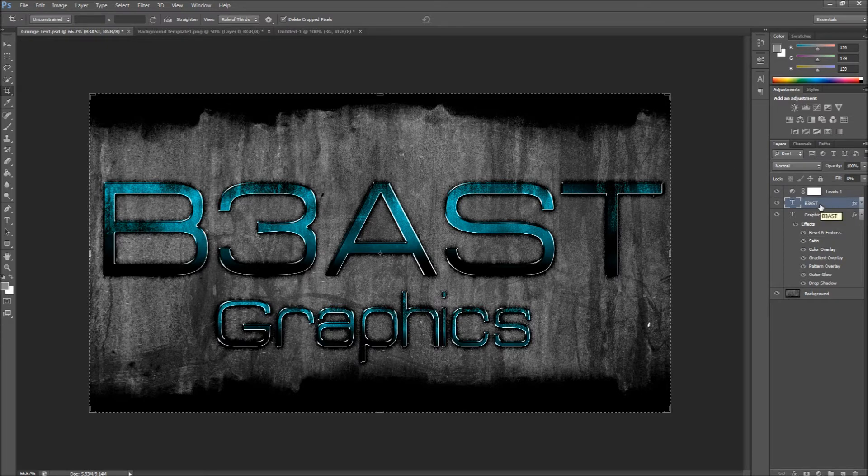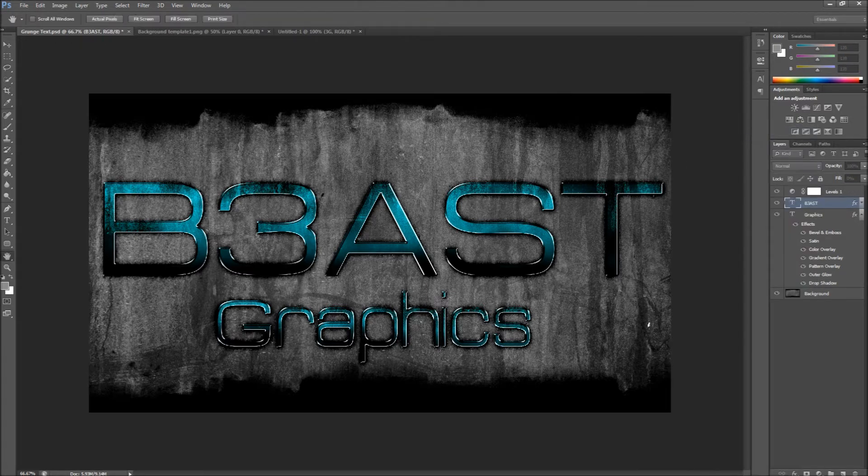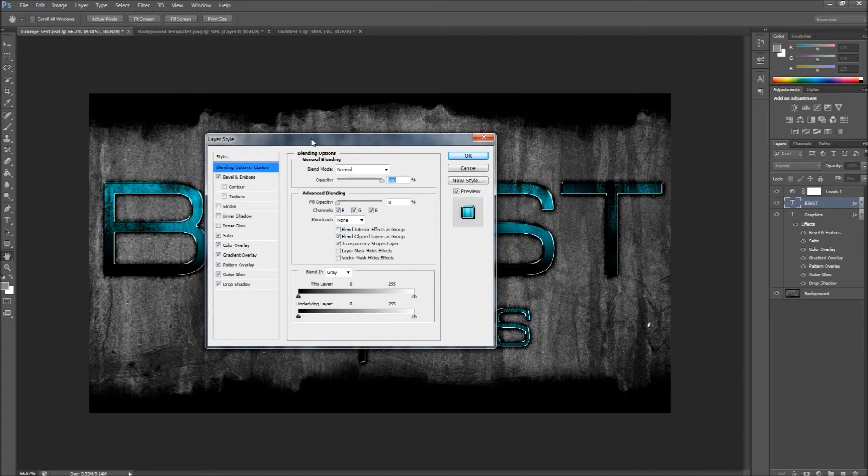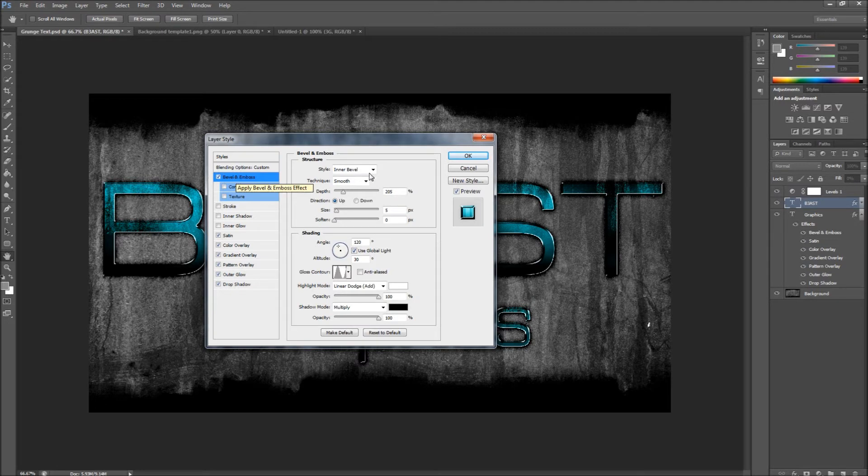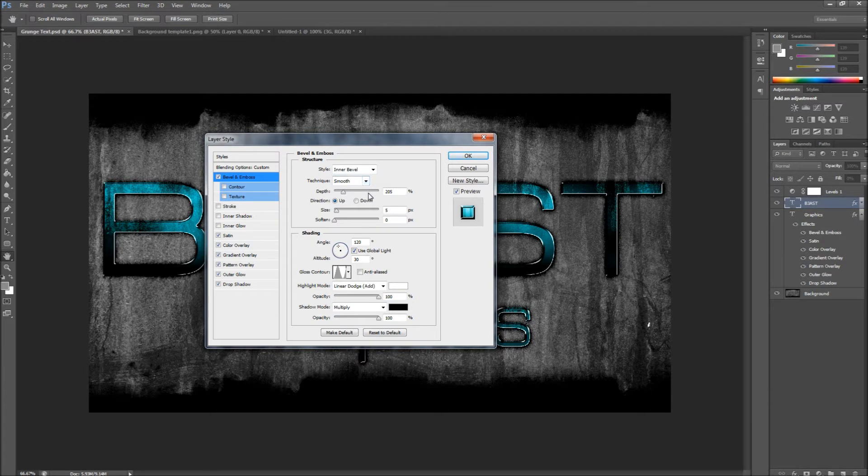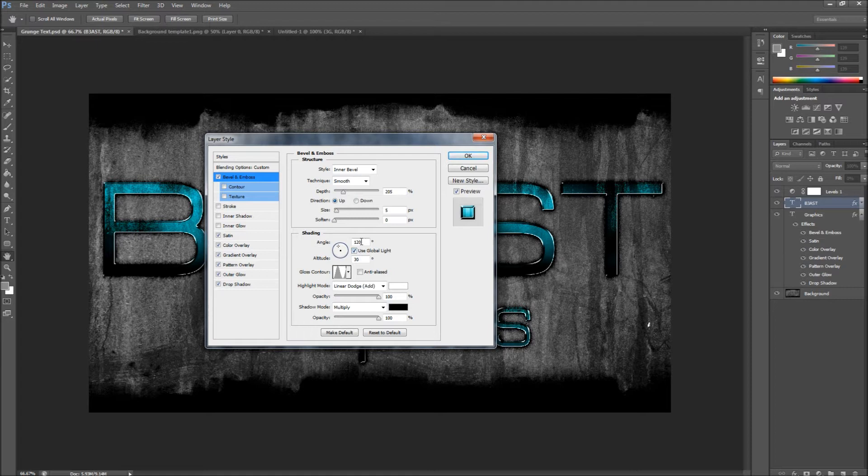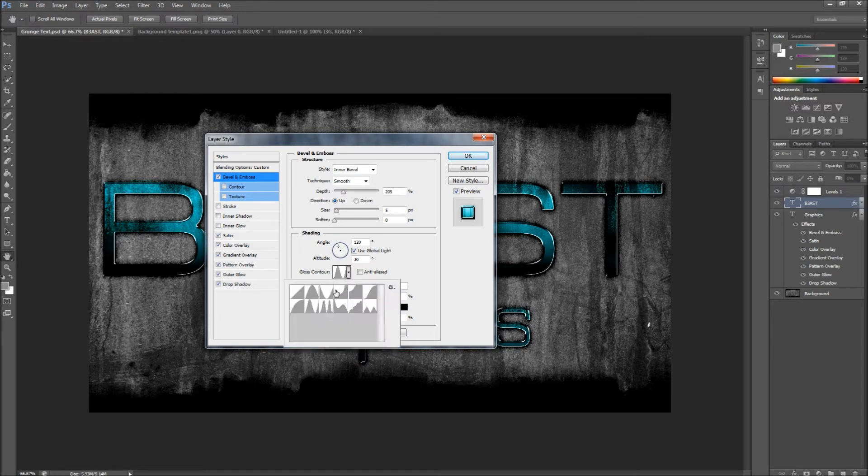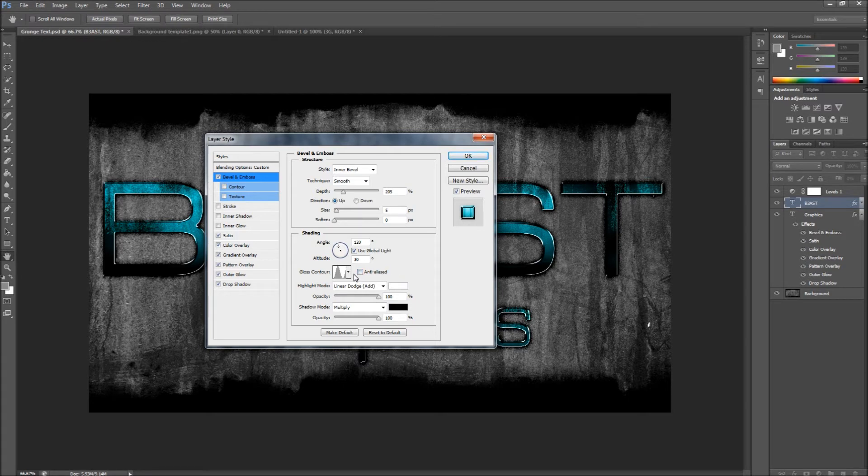I'm just going to go into blending options here and show you guys what to do. First thing you're going to want to do is go to Bevel and Emboss: style Inner Bevel, technique Smooth, depth 205 percent, direction Up, size 5, soften 0. Use Global Light should automatically set this to 120 and altitude 30. Gloss contour, set it to Ring right here.